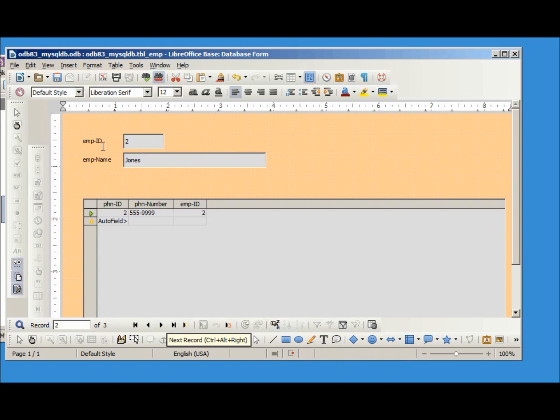And let's go into design mode and change Jones to be Jones-Johnson. And that seems to work.